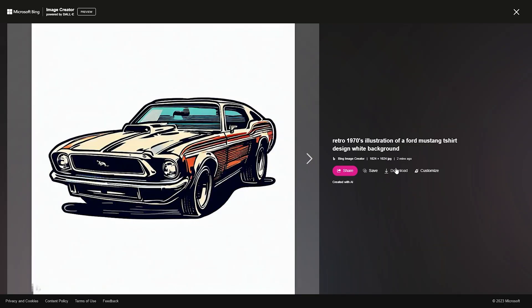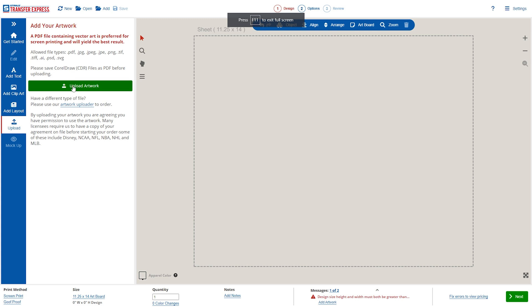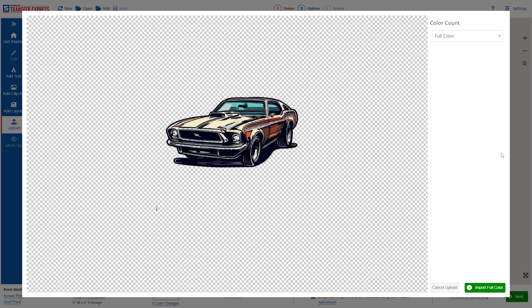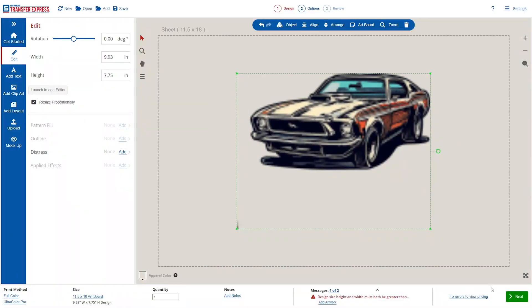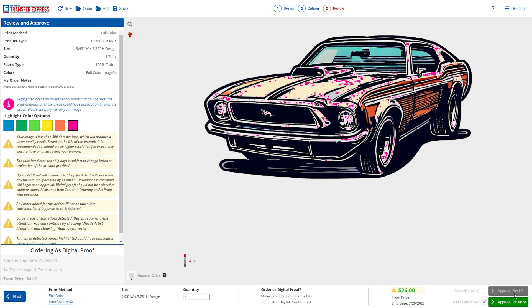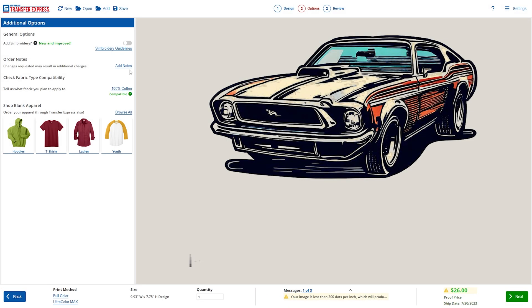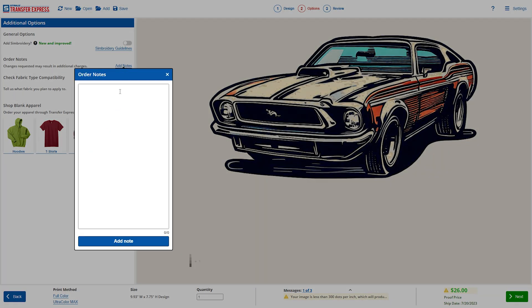Of course, if you want detailed full-color artwork for your project, we can make that happen too. Just upload your low-resolution file from the AI image creator and mark it to have our artists upscale the image by clicking at the bottom for 'Request Art Help with a Proof.' Don't forget to note in the order what you'd like changed, or if it's just a simple upscale, put that down in there.